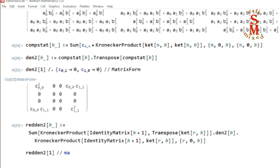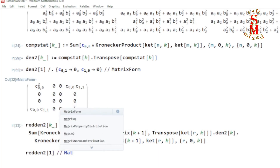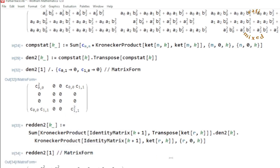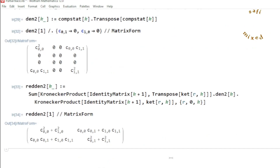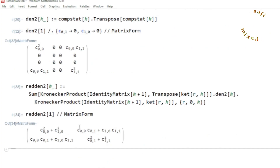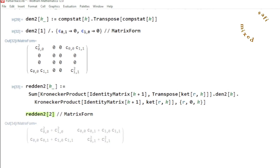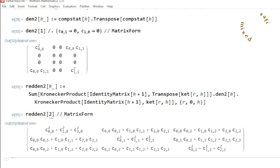Putting k equals 1 and converting to matrix form, you can see it has been reduced to a 2 by 2 matrix — that is the state of a qubit subsystem.